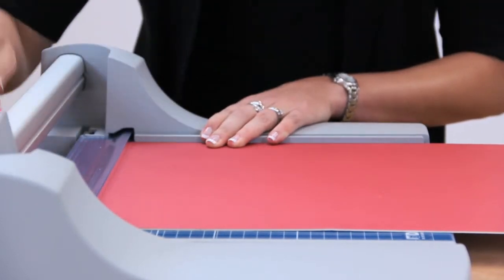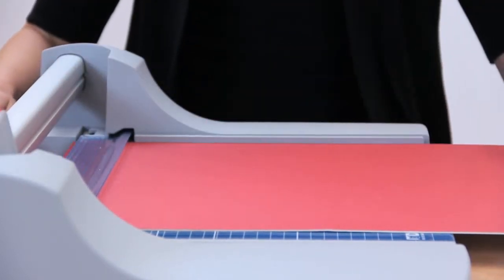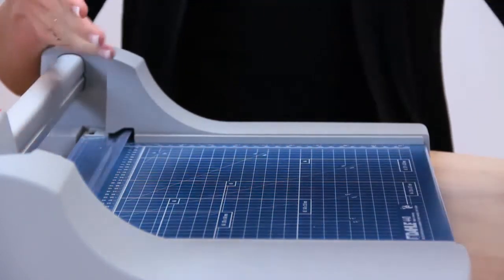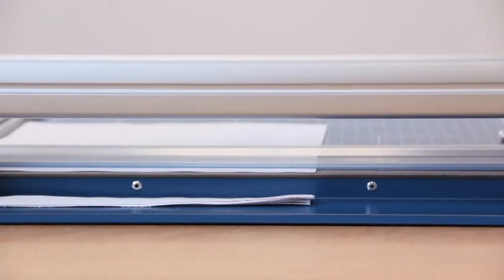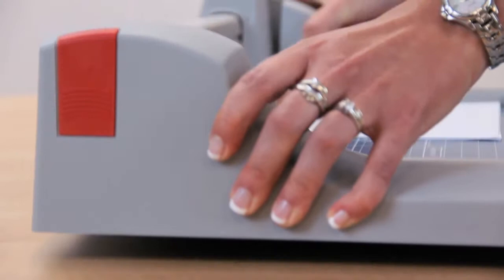it's DALI's most versatile trimmer yet. For a rolling trimmer, cutting capacities of this level are unheard of